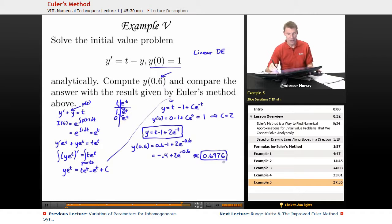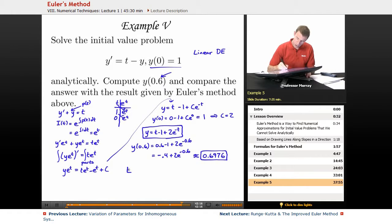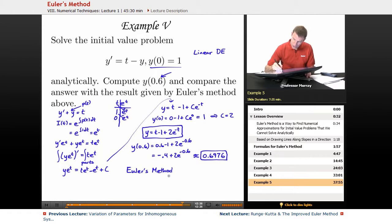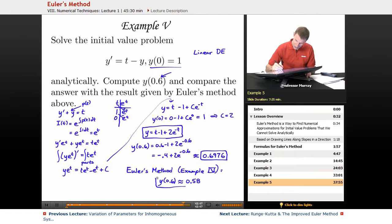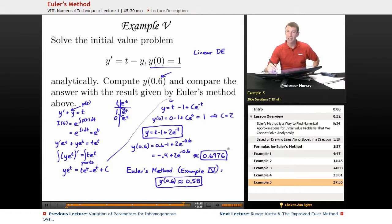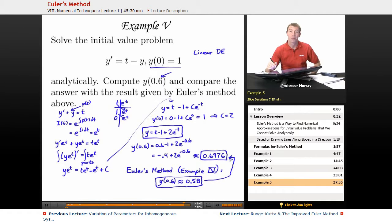That's very close to being an exact answer. Let me remind you what we got using Euler's method so we can see how accurate it was. In Example 4, using Euler's method, our estimation for y of 0.6 was 0.58. The true solution according to our analytic techniques is 0.6976. So we got something fairly close, but obviously not completely accurate.